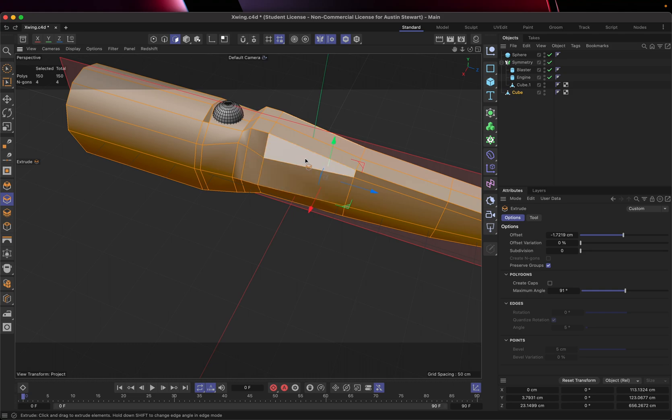Okay, so I want to show a couple more techniques to add some detail to this model, specifically regarding the cockpit.